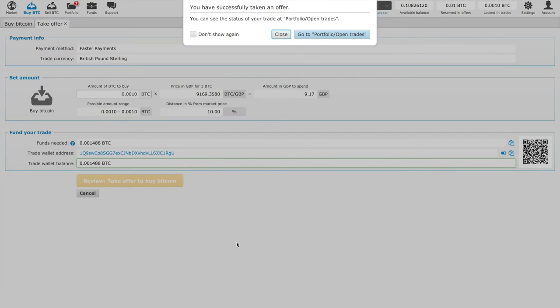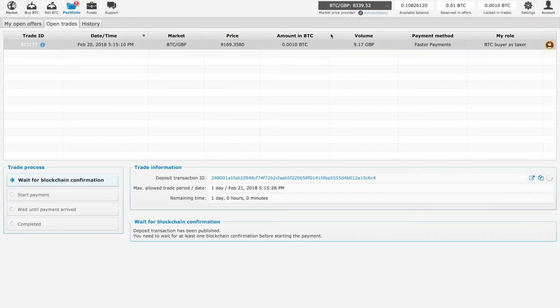And then we go to Portfolio. So now we will have to wait for the blockchain confirmation, which will take a couple minutes.